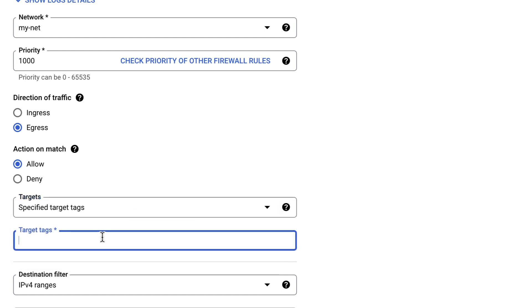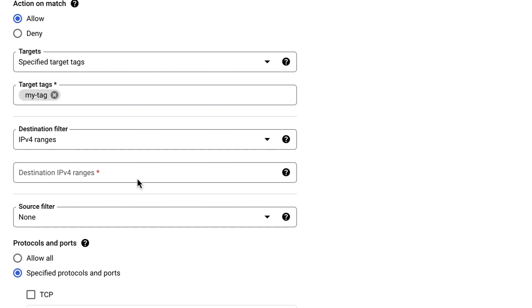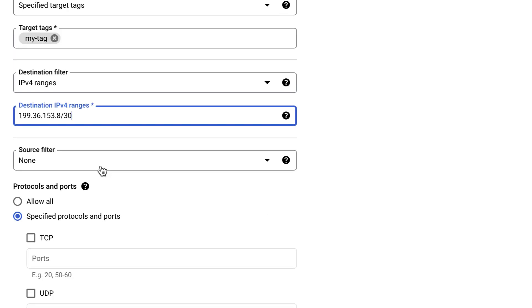I'll apply my firewall rule to a network tag called My Tag. And the destination filter will be the private Google APIs IP range, that is 199.36.153.8/30.